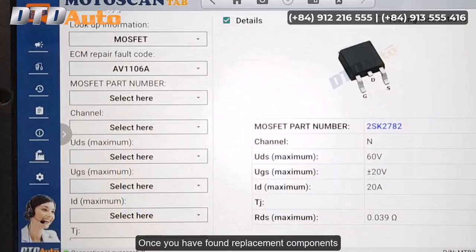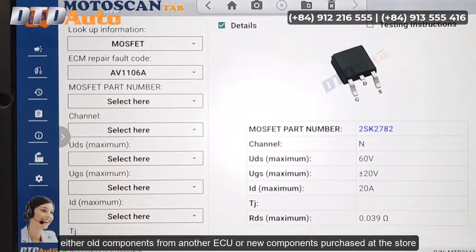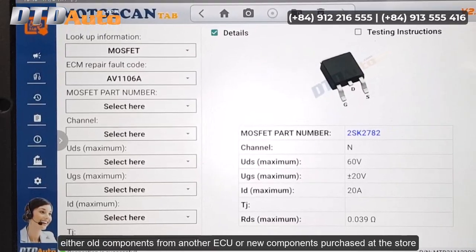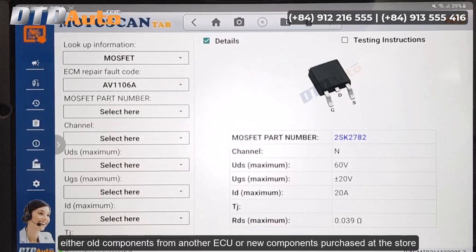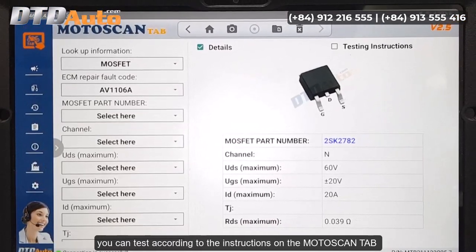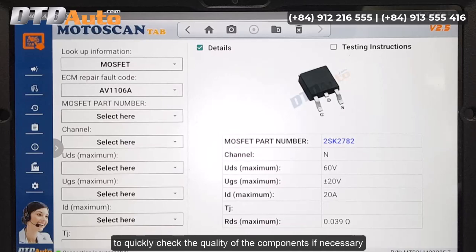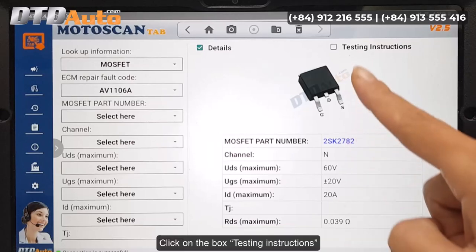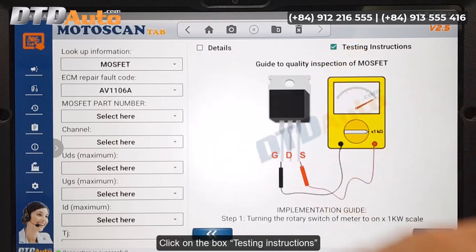Once you have found replacement components — either old components from another ECU or new components purchased at the store — you can test according to the instructions on the Moto Scan Tab to quickly check the quality of the components if necessary. Click on the box 'Testing Instructions'.